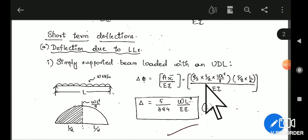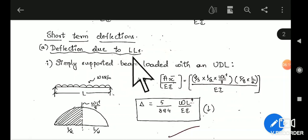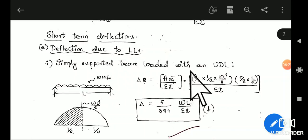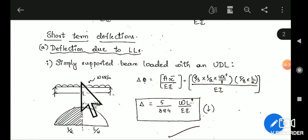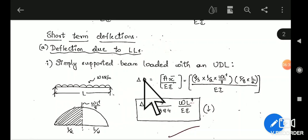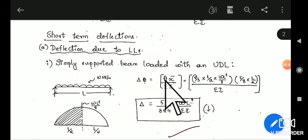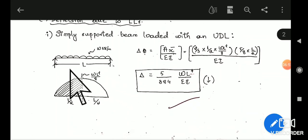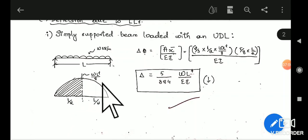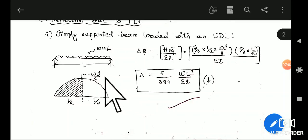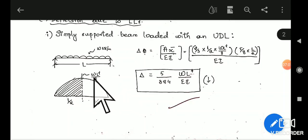Now we shall take up short-term deflections, starting with deflection due to live loads. For a simply supported beam loaded with UDL of intensity W kN/m and span L, from Mohr's theorem delta = A × x̄ / EI. The bending moment diagram will be parabolic with maximum height WL²/8. Area of the parabolic curve from support to mid-span is (2/3) × (L/2) × (WL²/8).